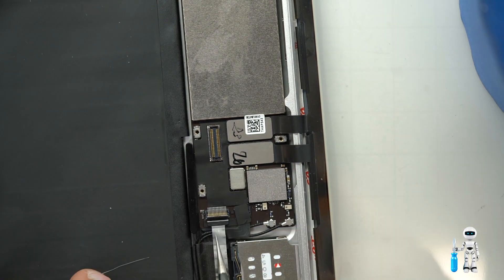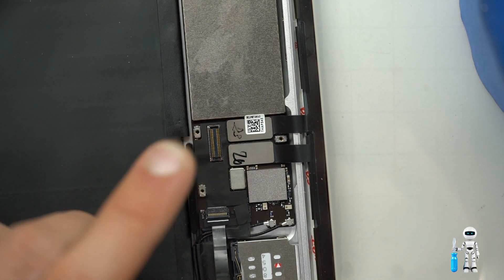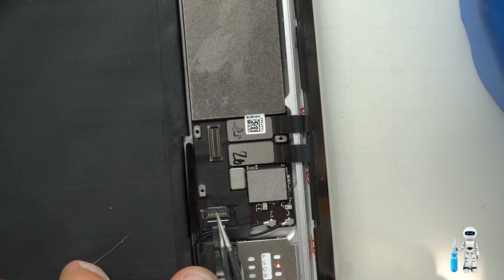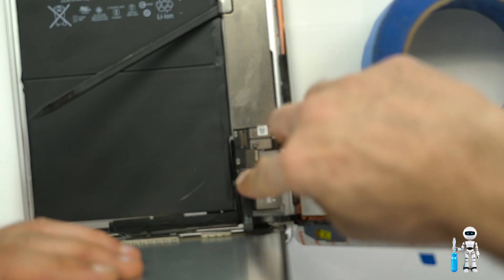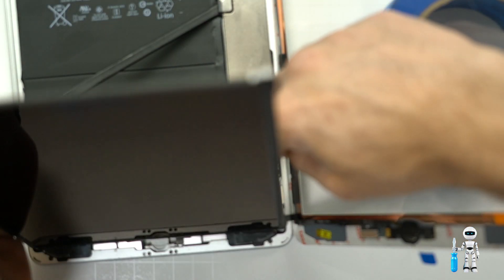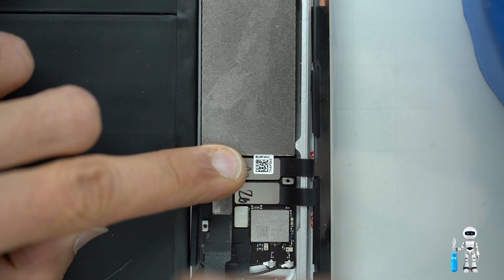Flip out the connector, slide in the flex cable and close the connector. Let's plug in the LCD connector and put back the screws on the board for the battery connection.